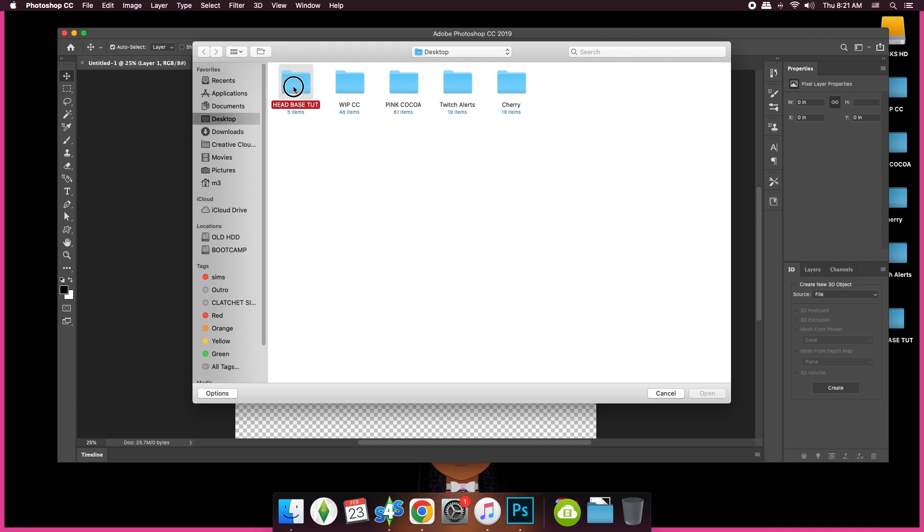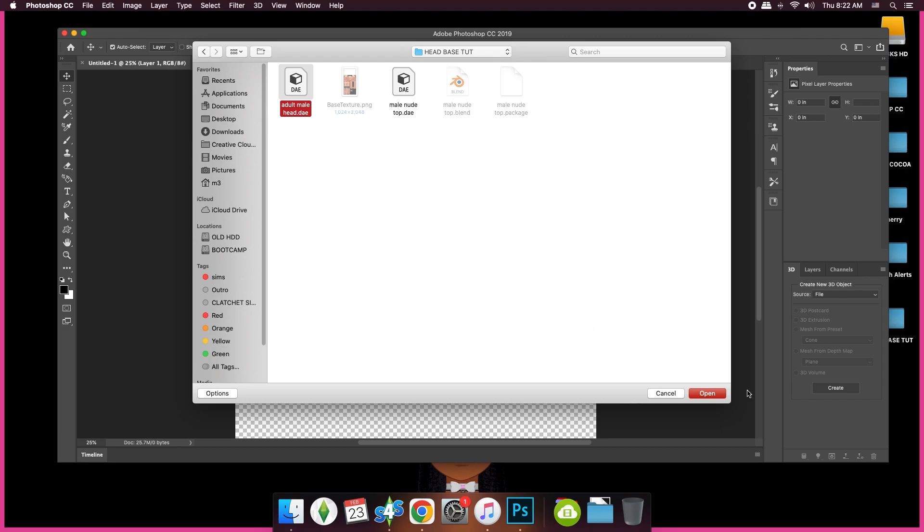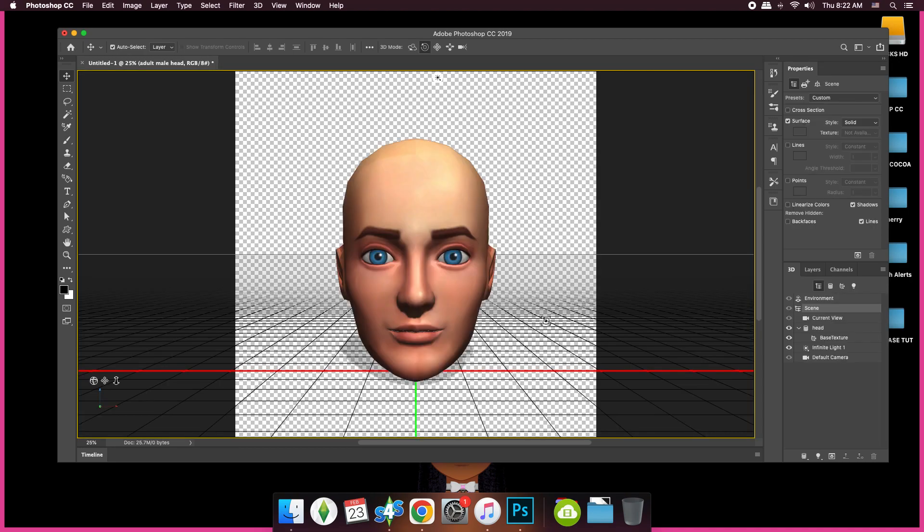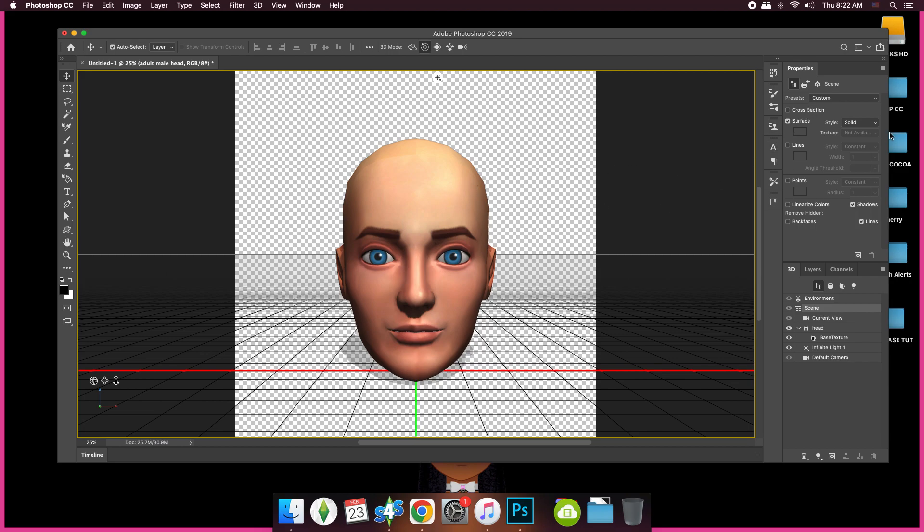What we're looking for is the DAE file, this one. Click Open. Keep everything the same unless you know what you're doing. Click OK. So now we have our head imported into Photoshop.